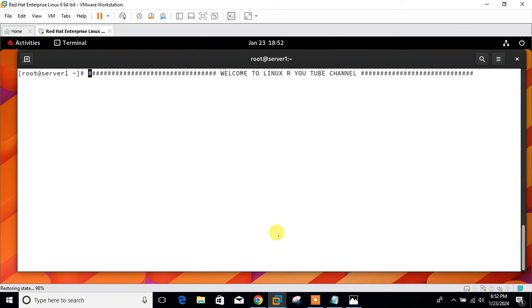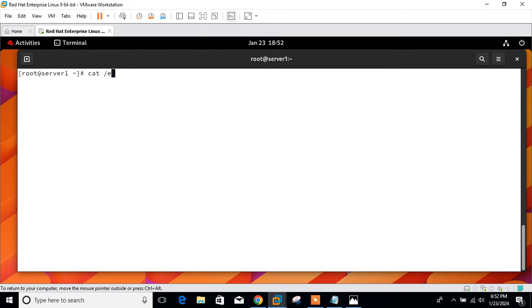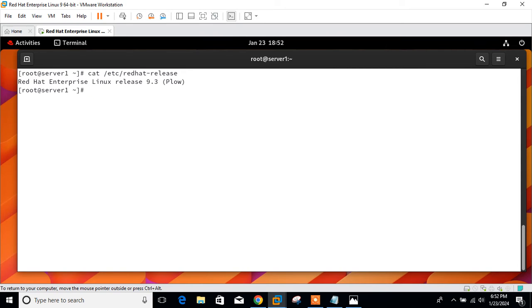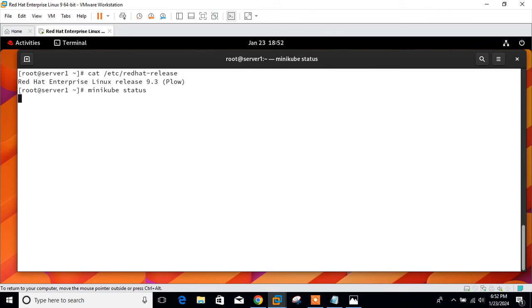So let's begin the lab session. Let me go to my VM. Here you can see I'm working on a single Linux machine where I have already installed minikube and single node Kubernetes cluster. Let me show you the OS release version of this machine and then the minikube status.